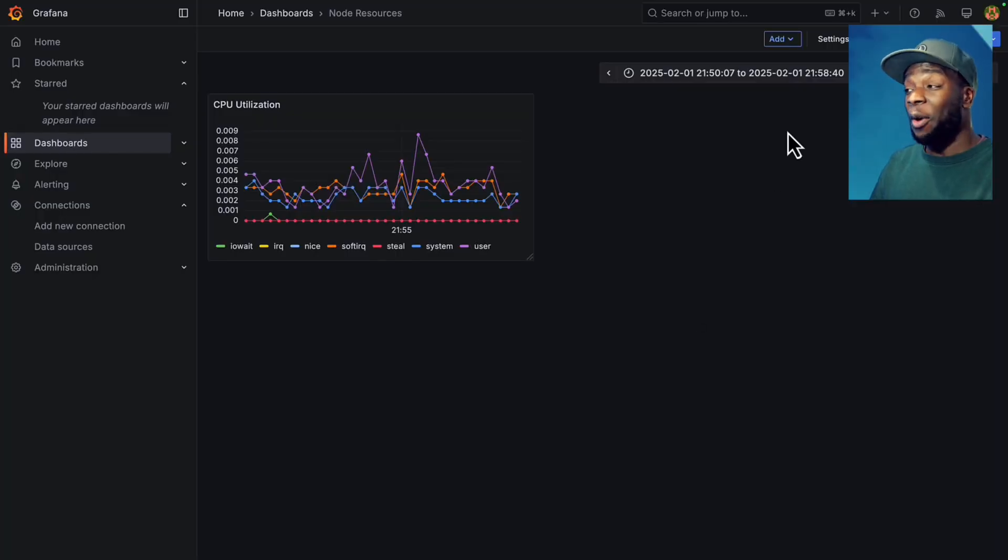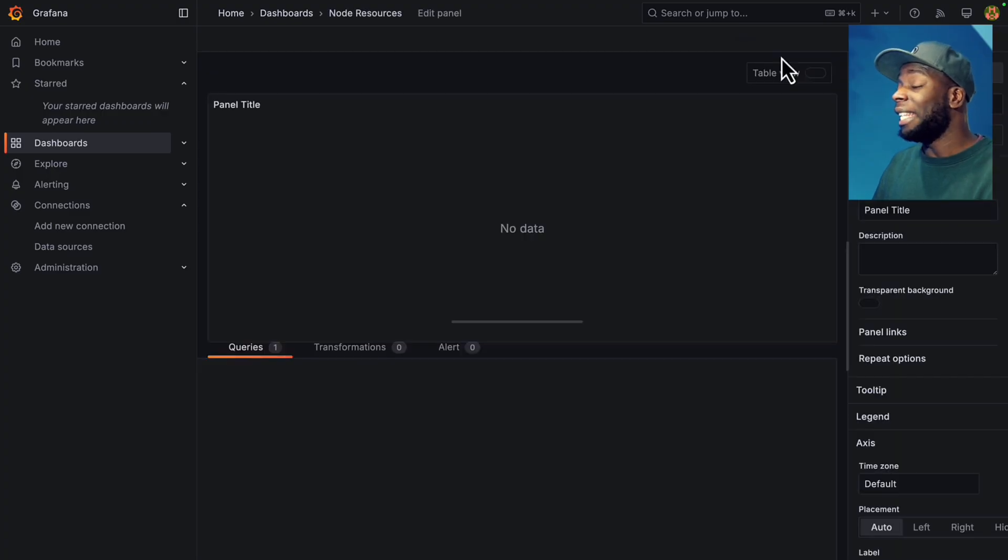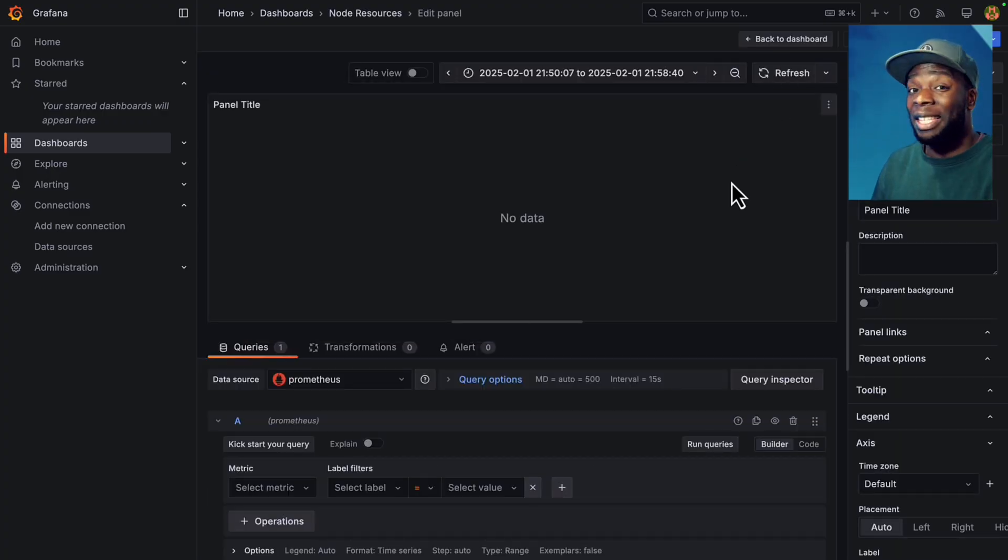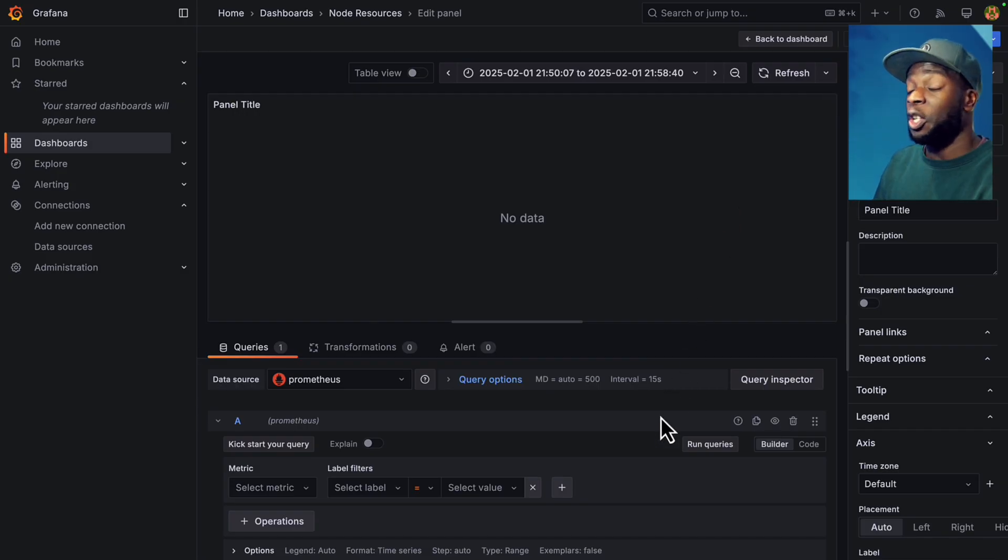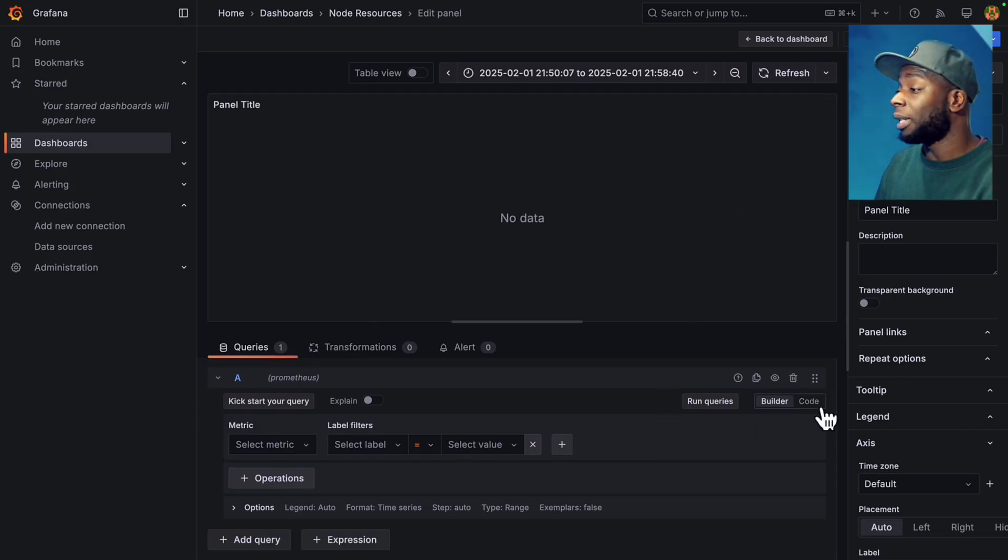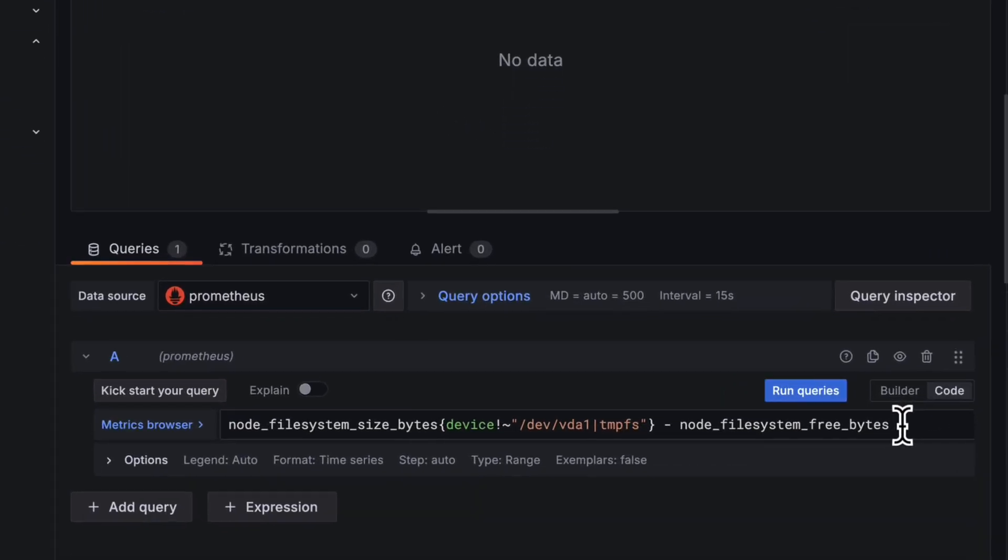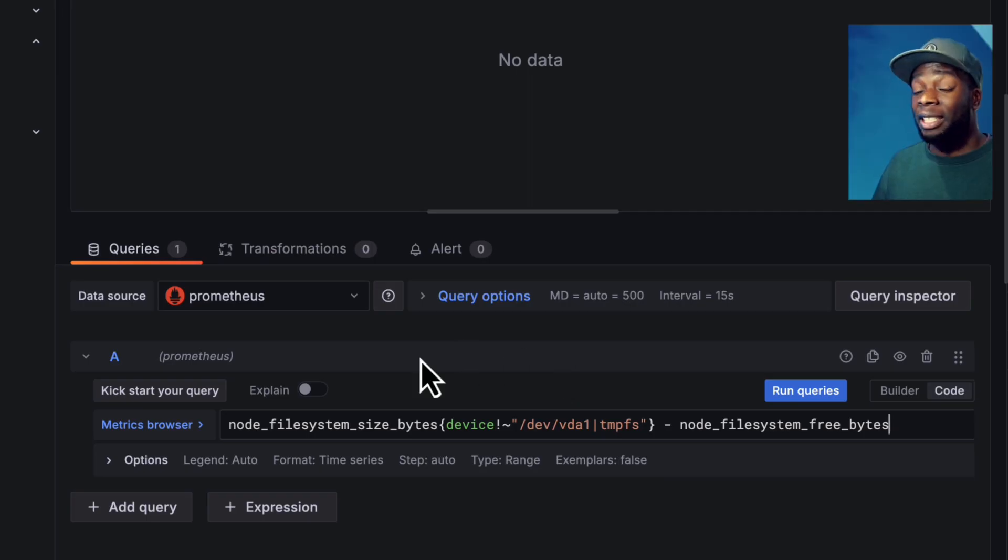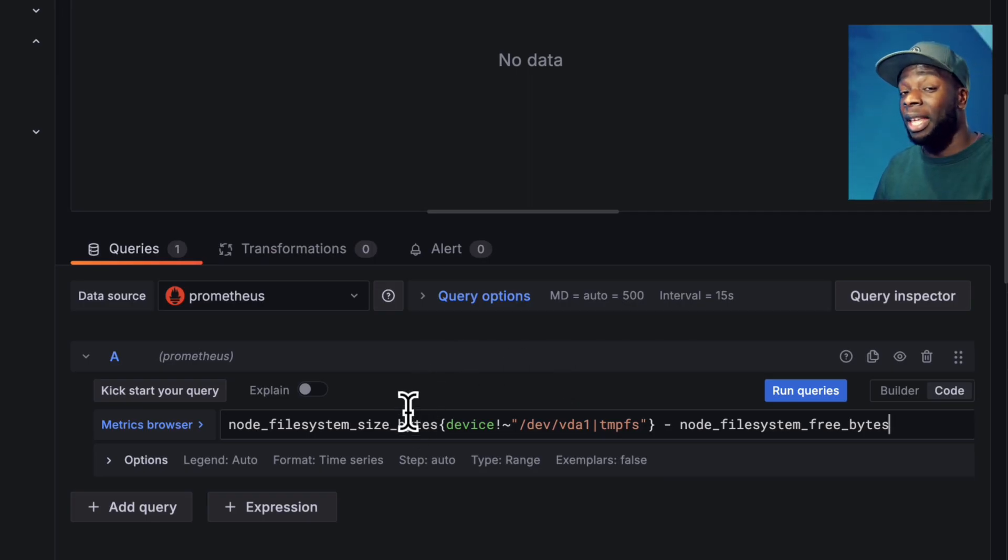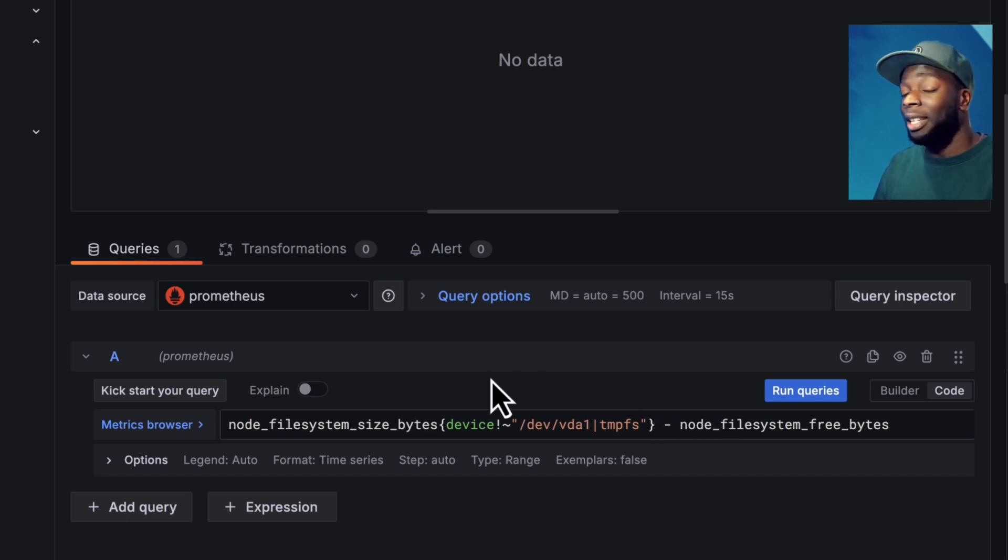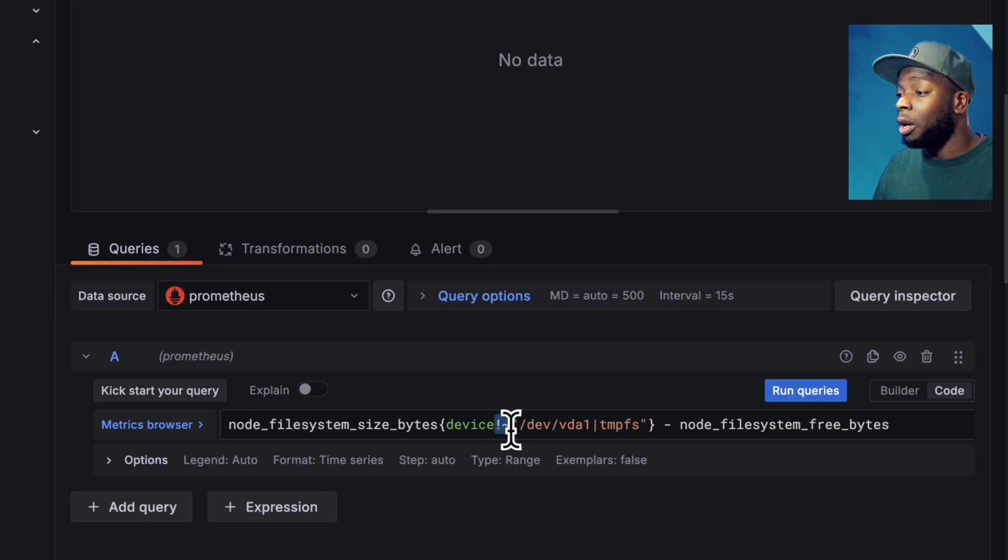Now let's create this second visual. Let's go ahead and click on add, then we're going to add a new visualization. And to make things easier, I'm going to copy and paste some PROMQL code. So I'm going to scroll down, click on code and then paste it here. So what this does is works out how much file system space is being taken up. And it does this by taking the file system size in bytes and subtracting it from the amount of free bytes.